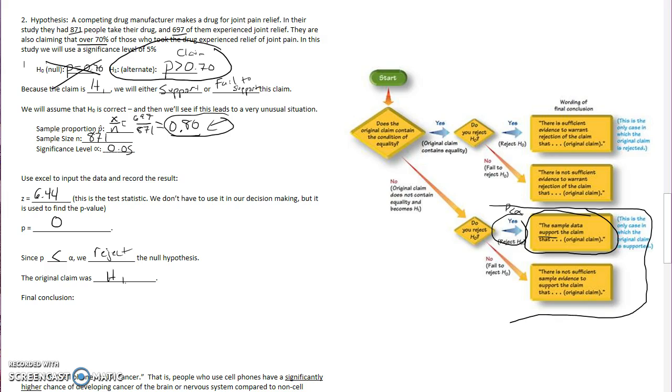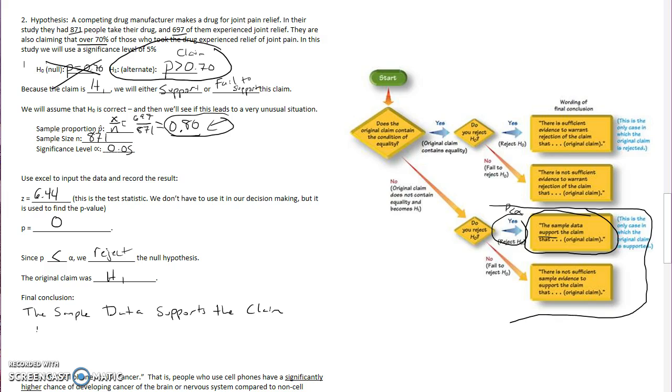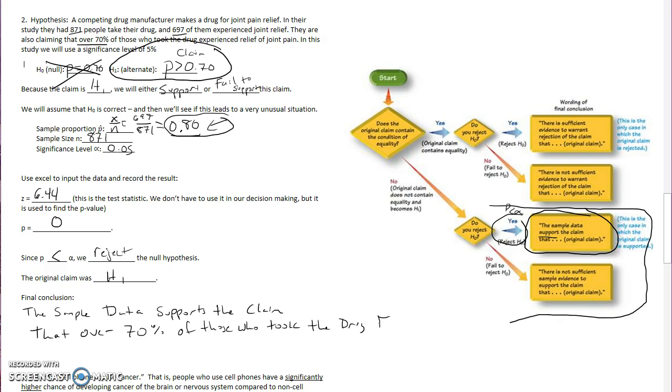Since the original claim is H1, in our final conclusion, we say the sample data supports the claim that over 70% of those who took the drug experienced relief.